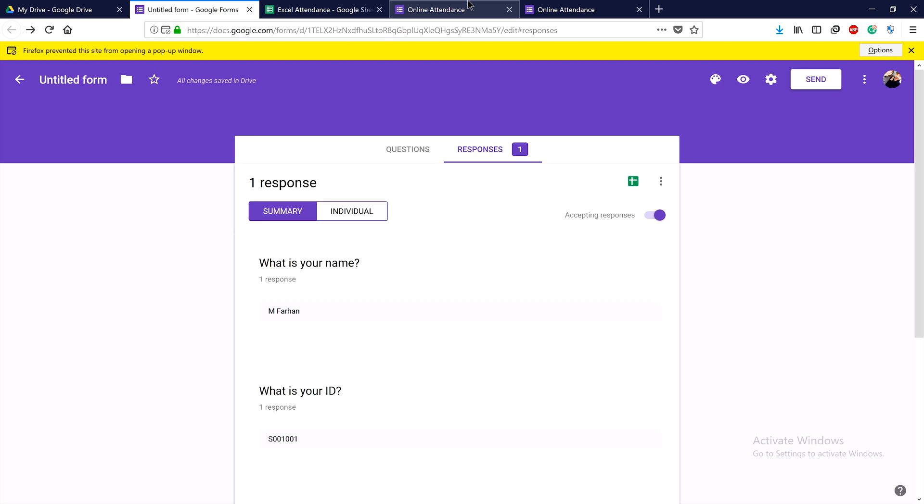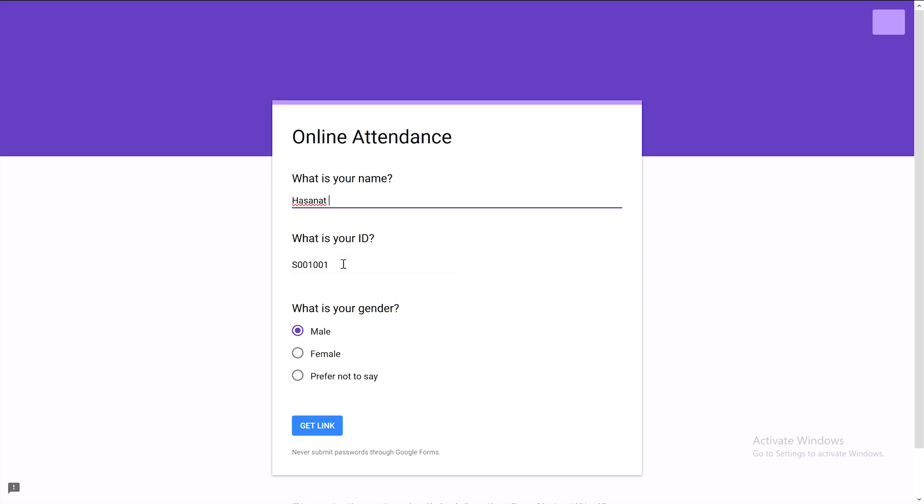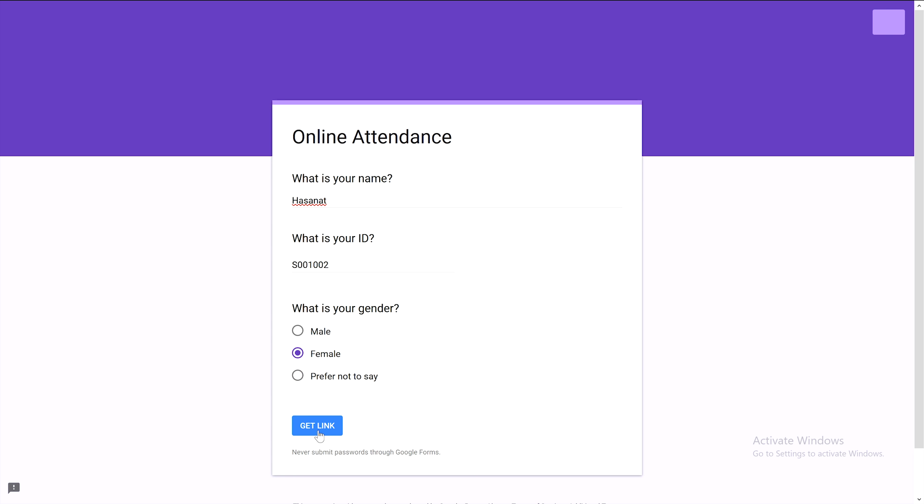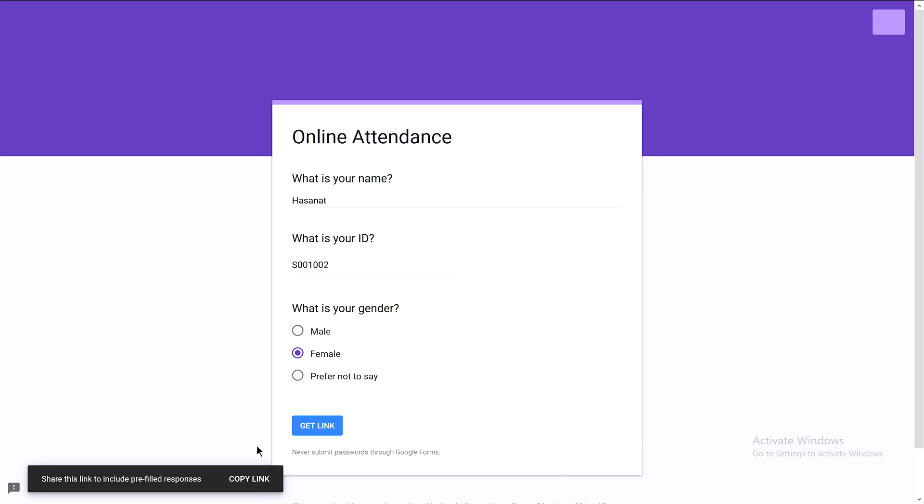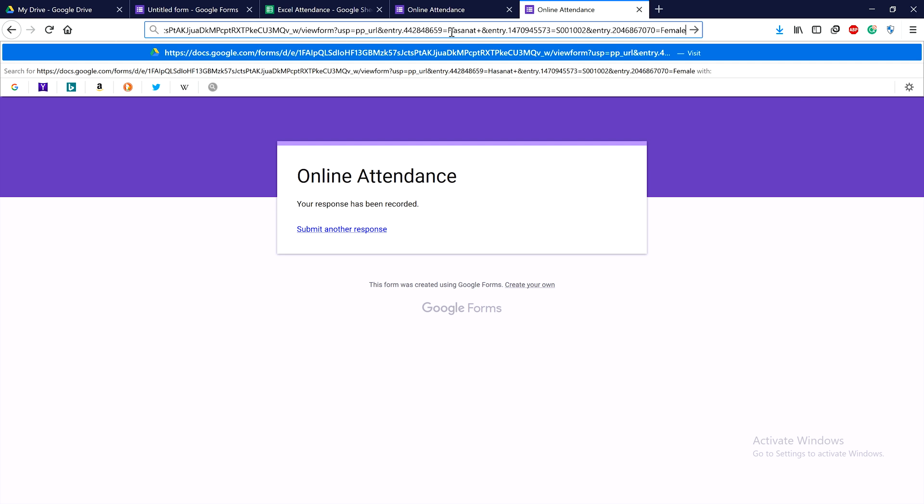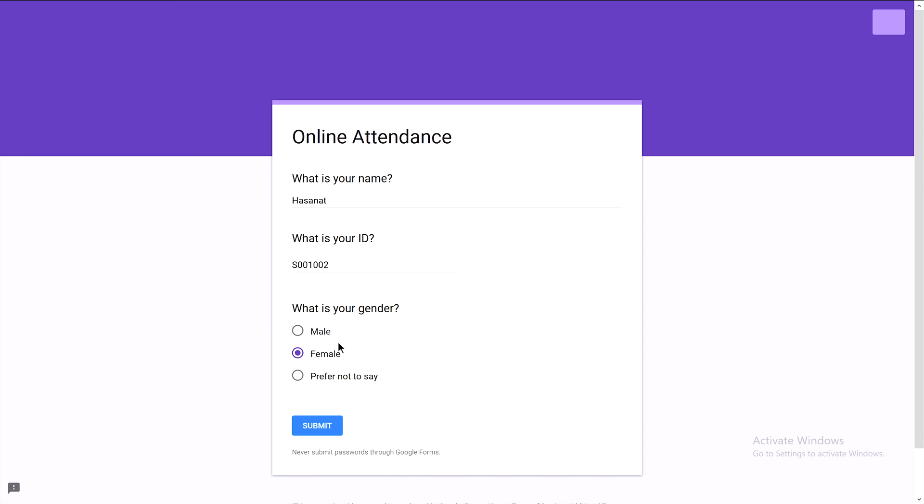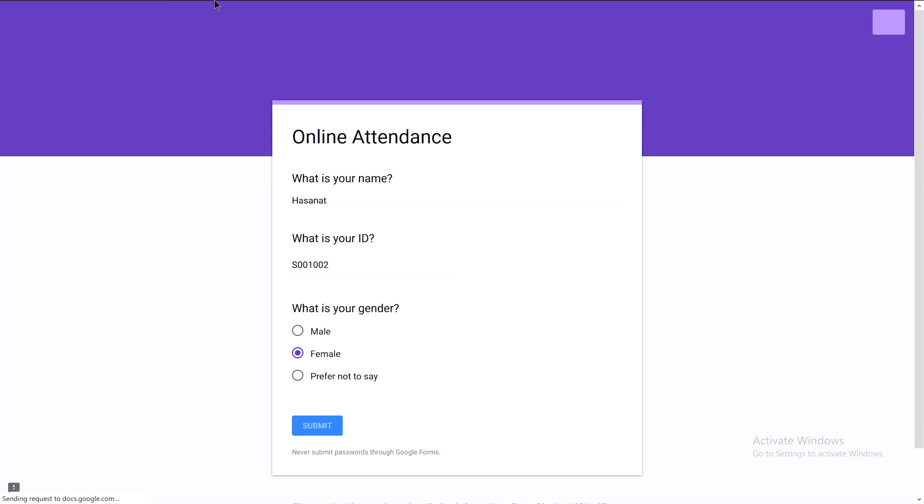In a similar way, you can add more students. Let's add another one - Samat. Her ID is 01 and she's female. We select the options accordingly, get the link, copy it, and submit.